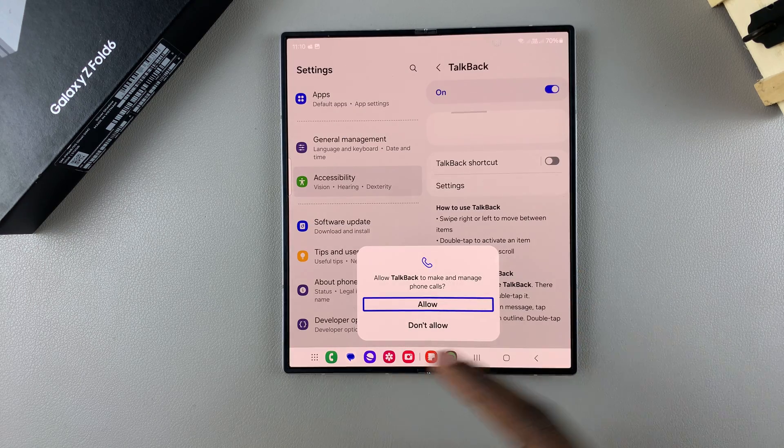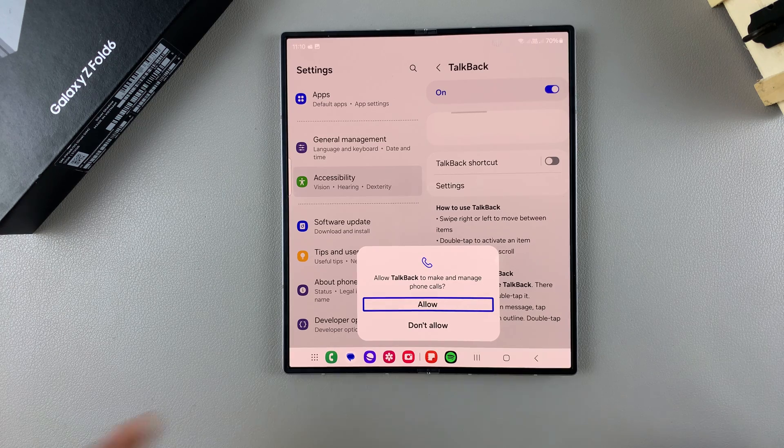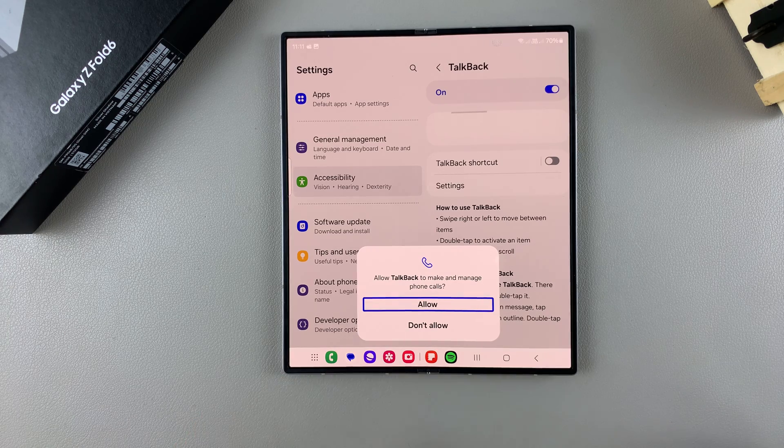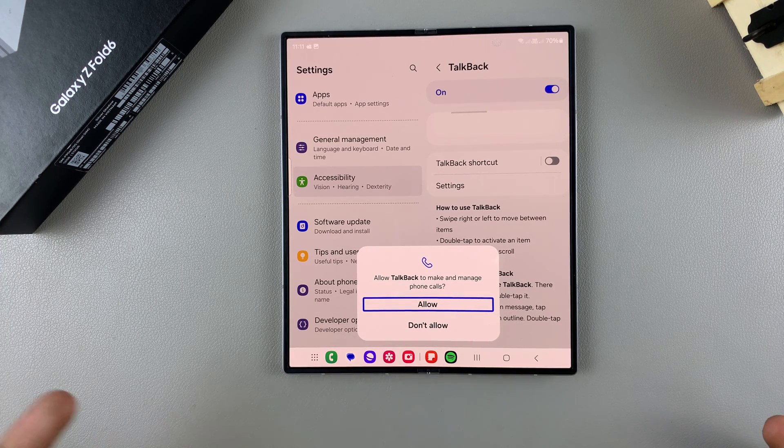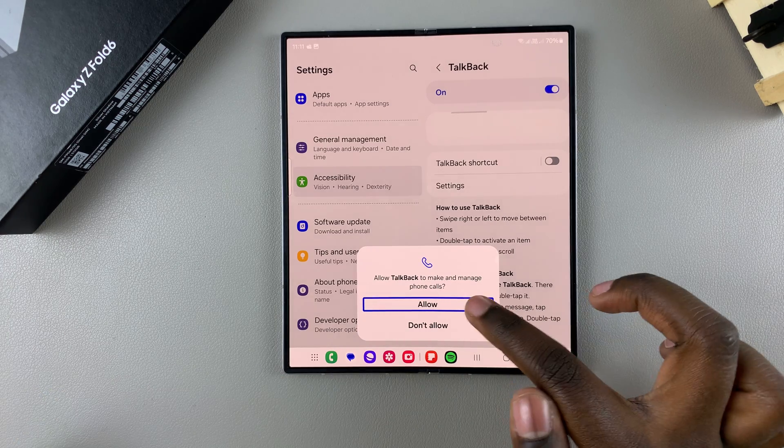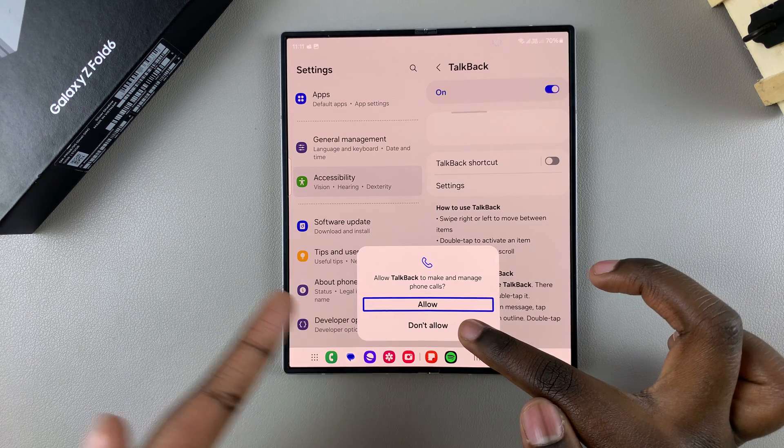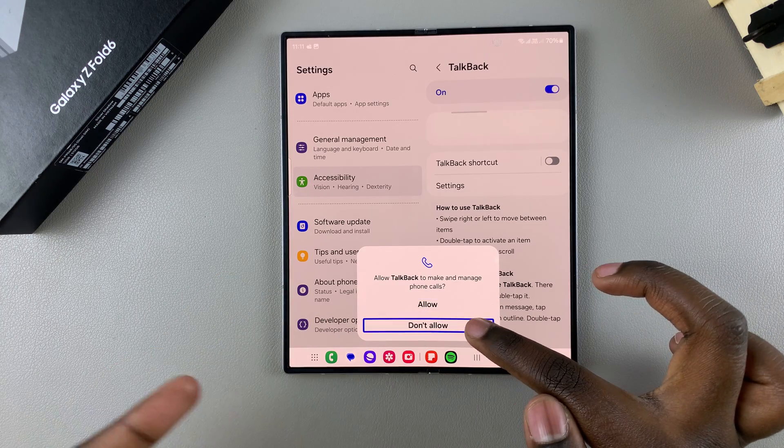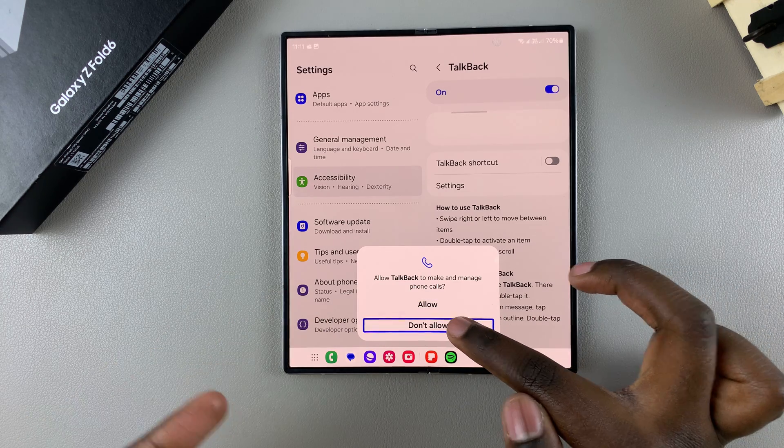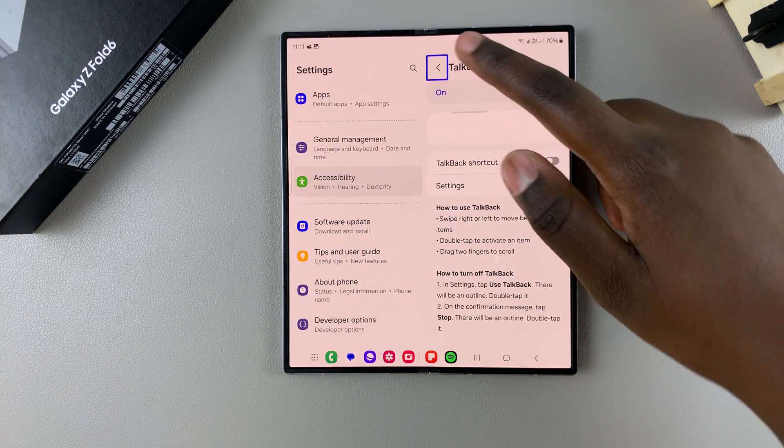You'll be asked to give permissions such as allowing TalkBack to make and manage your phone calls. You can choose to allow or select Don't Allow, then double tap to confirm.